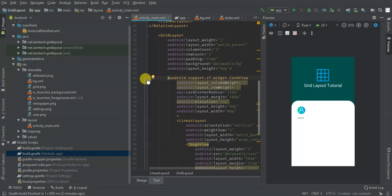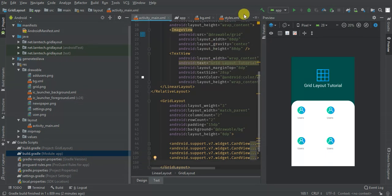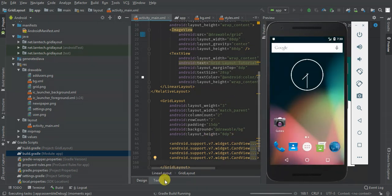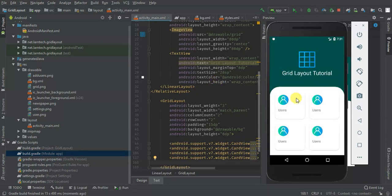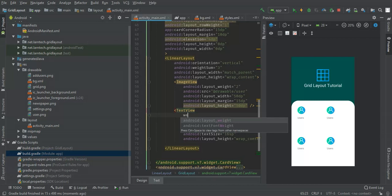That's all for the first card. I'm going to copy this card four times. Then I'm going to run the app and see what we have. After the Gradle build and installation, we launch the app — great, we have our four cards and each card has an image and text.